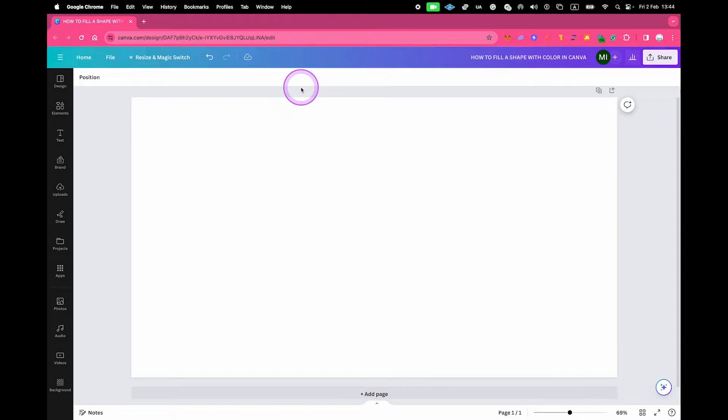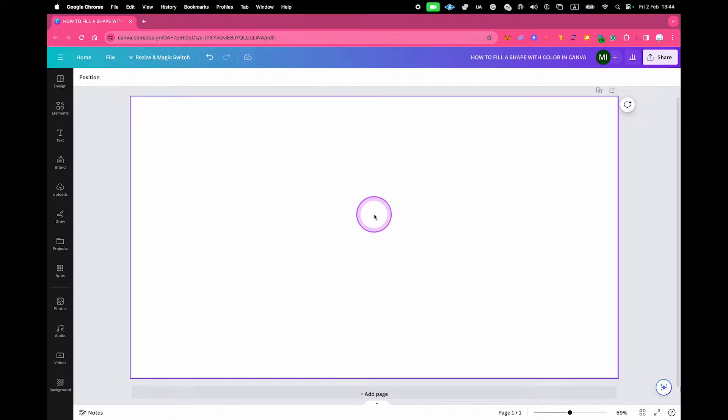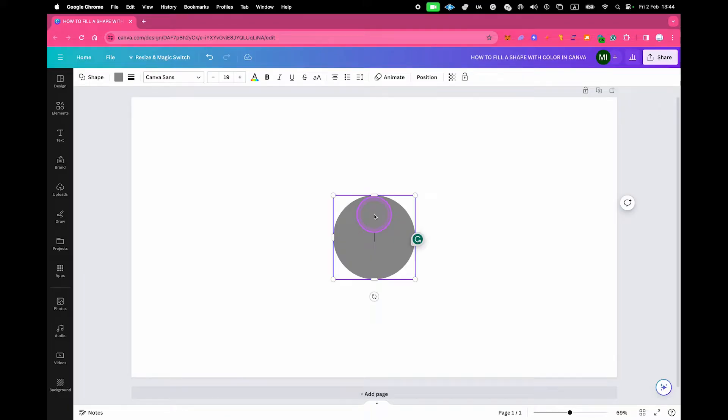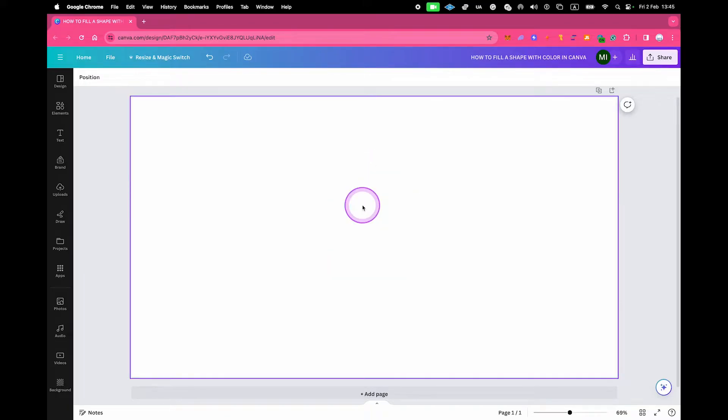First of all, to add a shape to your canvas in Canva, the easiest way to do that is by using keyboard shortcuts. For example, if you would like to add a circle, simply press C on your keyboard. And if you would like to add a rectangle instead, then simply press R on your keyboard.